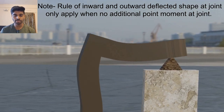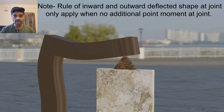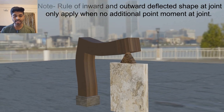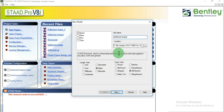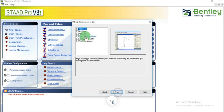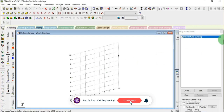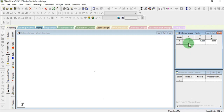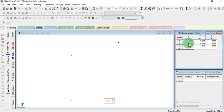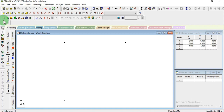Now let's check this deflected shape through STAAD Pro. We'll start a new space frame structure project for the deflected shape, with length units in meters and force units in kilonewtons. Let's start with the node coordinates — beginning with zero-zero, then a four-meter height for the column, and four meters as the length of the beam. We need just three nodes here.